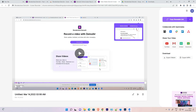So guys, this is the simplest way to use this Chrome extension to record your entire window or entire tab. Thank you for watching this video. Don't forget to like, share, and comment on this video, and don't forget to subscribe to the channel. Thank you guys!